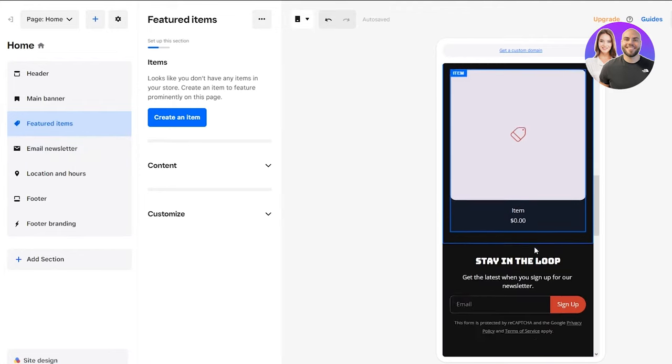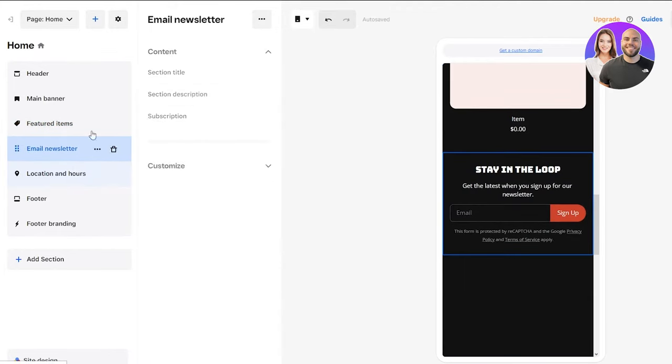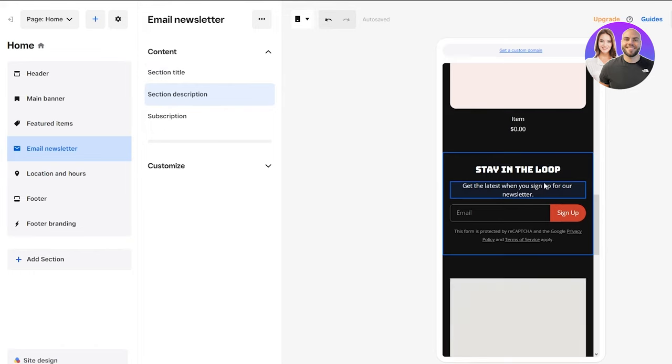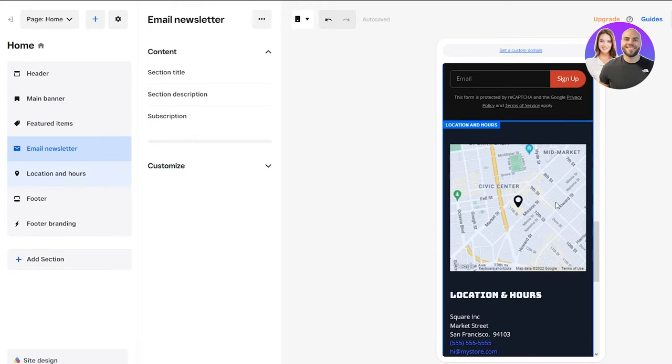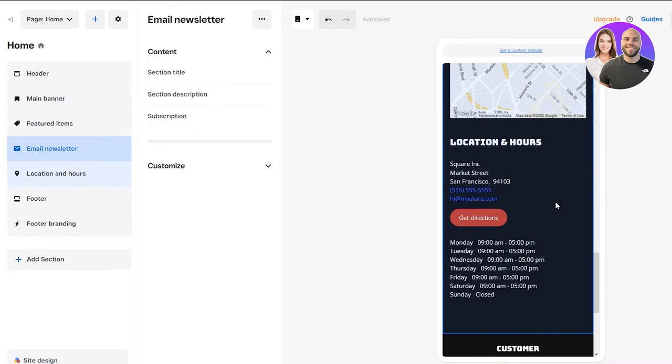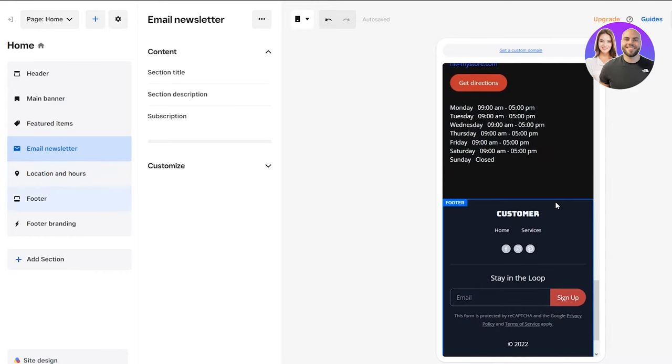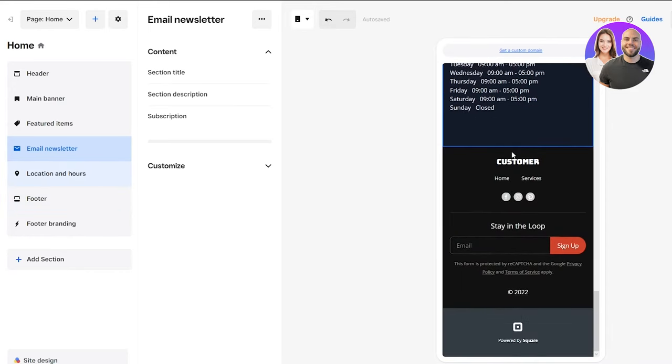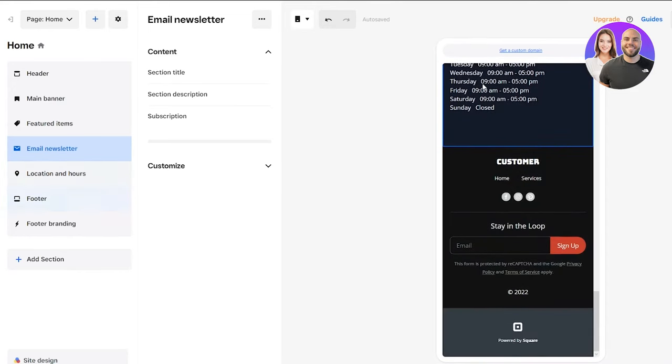If we come down here, we can give them an email newsletter so if they have any issues, they can discuss it. Then if we go down here, we can show them our location and different hours. That's a great feature as well. Down here, we can give them our basic footer that ends the page. That's how easy it is to make your website.